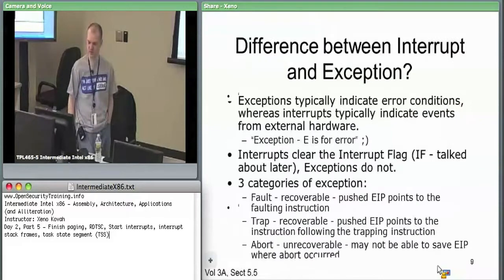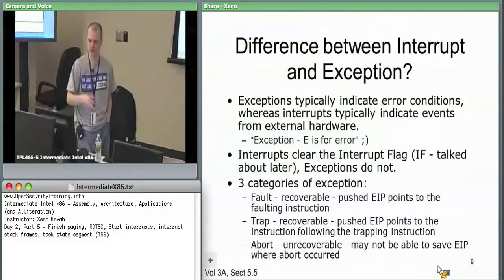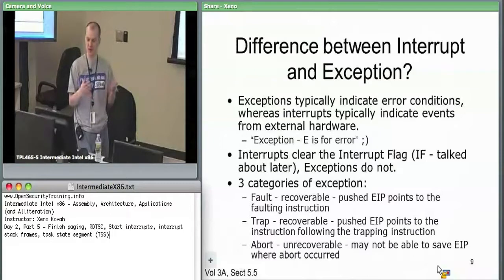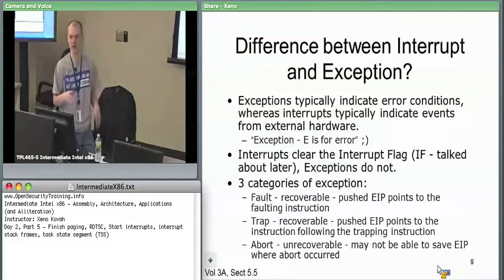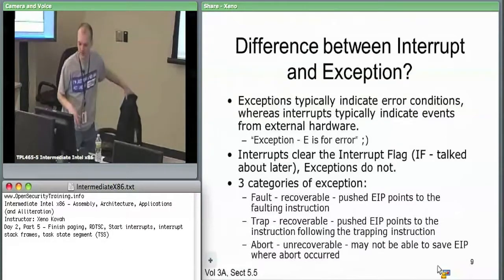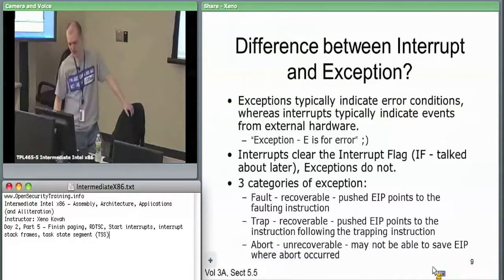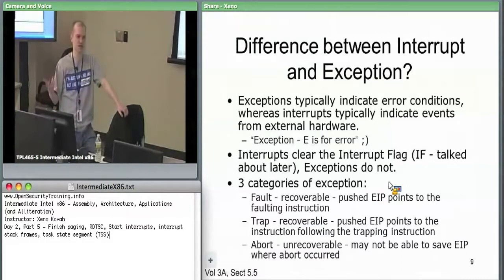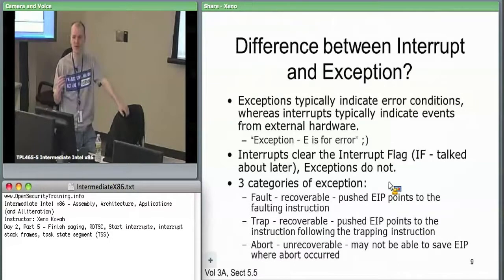The difference between interrupt and exception: exceptions typically refer to error conditions — something erroneous is going on. Interrupts just mean something happened, pay attention. Exceptions can be further divided into three categories: fault, trap, and abort. A fault is recoverable — something bad happened but you can fix it. Page faults are faults — they push the EIP of the faulting instruction onto the stack.